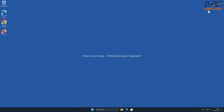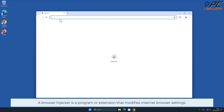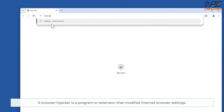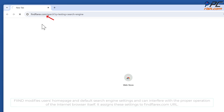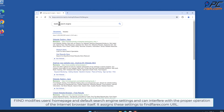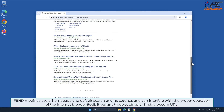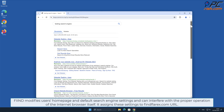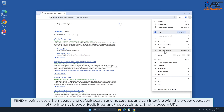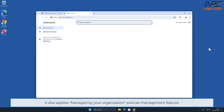In this video we will show you how to remove the Find browser hijacker. A browser hijacker is a program or extension that modifies internet browser settings. Find modifies users' home page and default search engine settings, and can interfere with the proper operation of the internet browser itself. It assigns these settings to the find flarex.com URL.